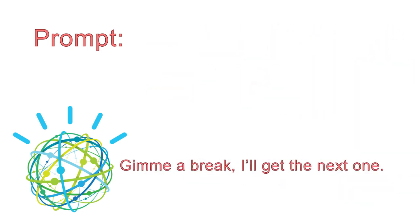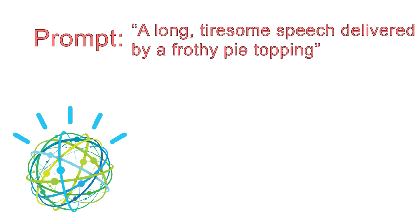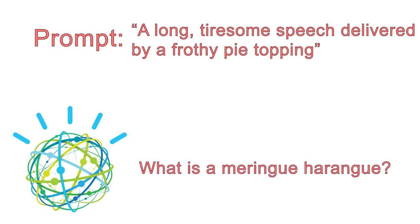Another challenge the AI faced during the contest was a difficult prompt that called for a rhyming answer. The clue was, a long, tiresome speech delivered by a frothy pie topping. To which Watson correctly responded, what is a meringue harangue?